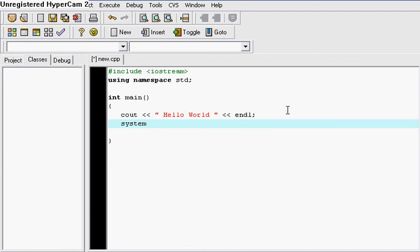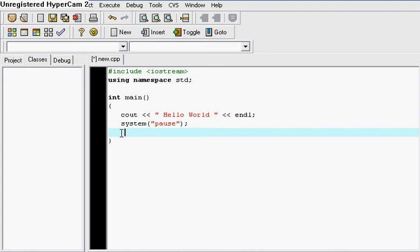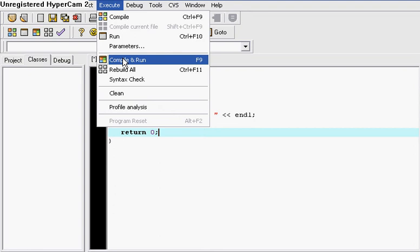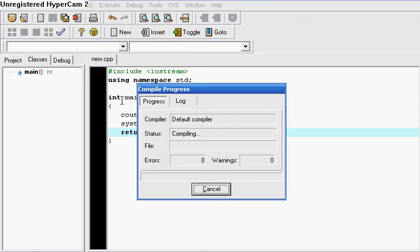Now that we're done building the program, at the end you need to put a system pause. What system pause does is it freezes the screen while your program is running. System pause and return 0 are things you have to include. To compile it, go to Execute, Compile, and Run.